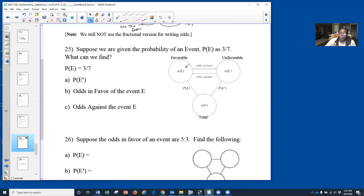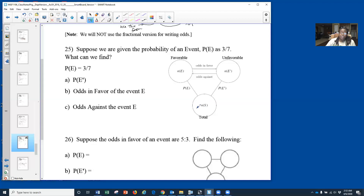The top two circles represent your odds — the first one is odds in favor, the second one is unfavorable, so odds against. The circle at the bottom represents your total number. These two numbers in the two top circles add up to be the total. You'll be given two of these three circles, and you can find the third by doing subtraction or addition.